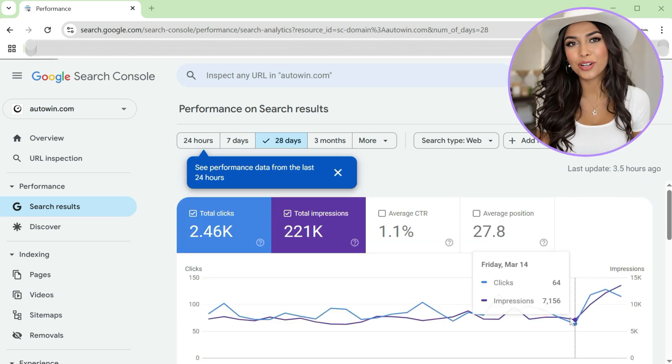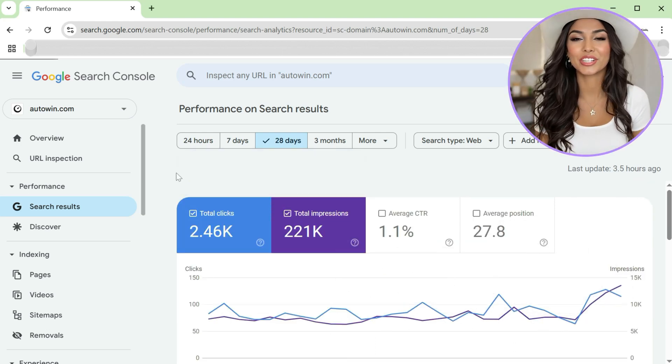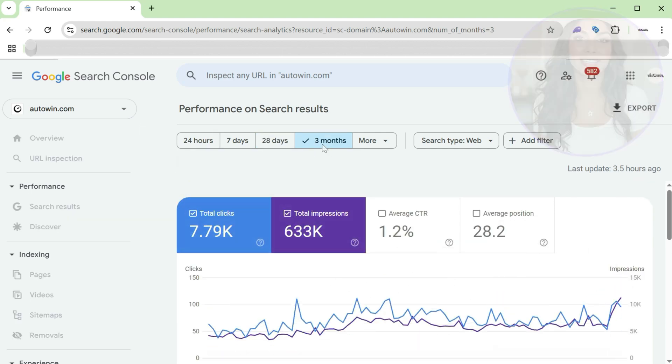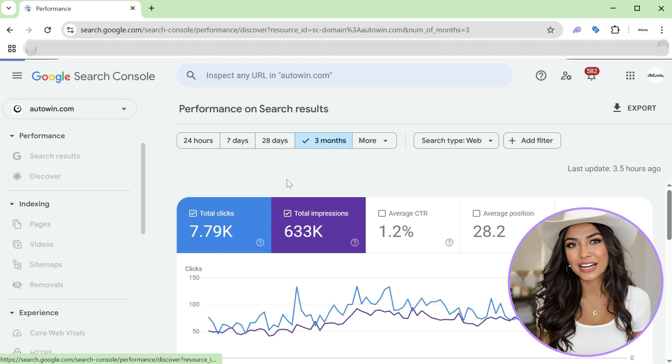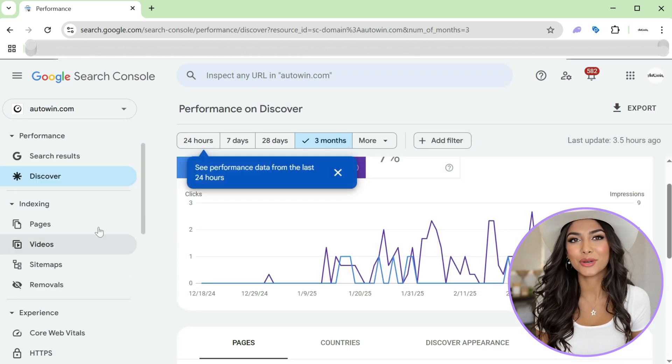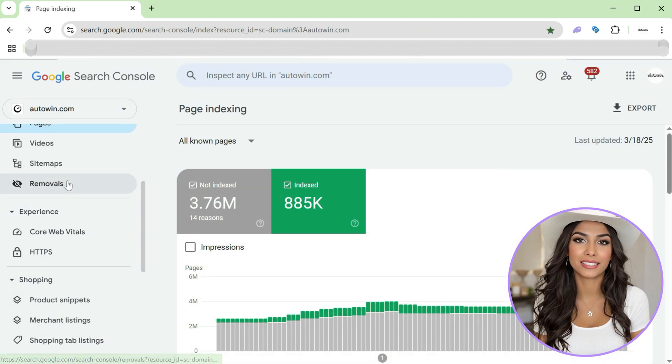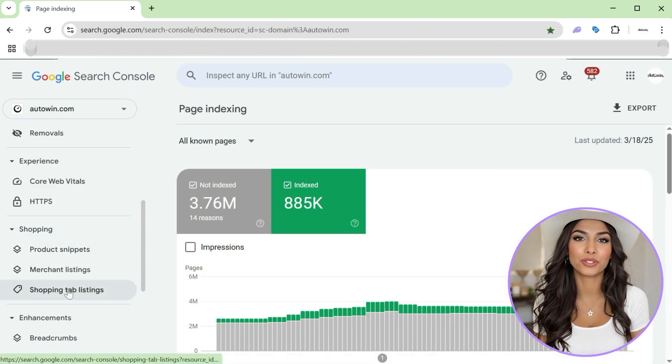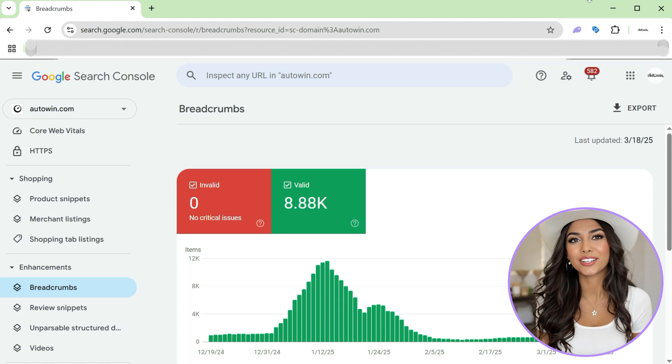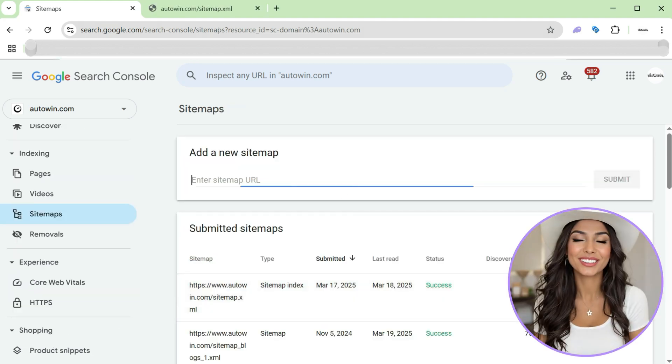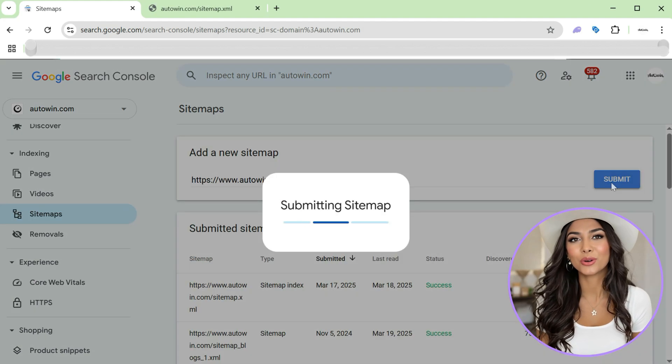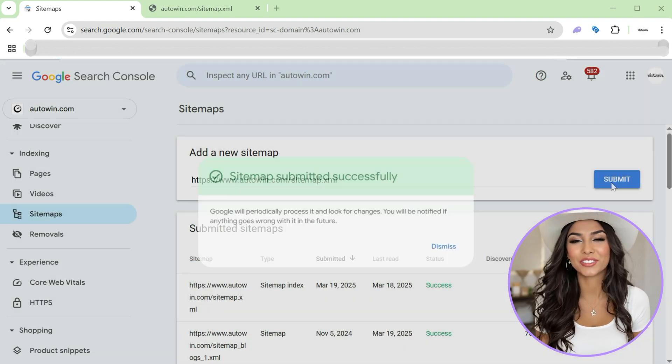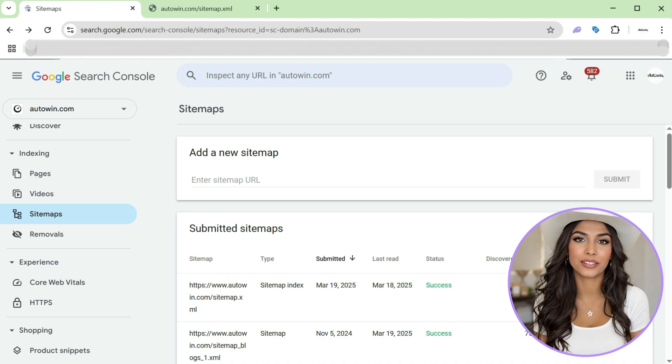First things first, why verify your site on Google Search Console? Verification confirms you own the site, giving you access to valuable analytics, search performance reports, and SEO tools. It also allows you to submit a sitemap so Google can find your pages faster and keep them up to date in its index.